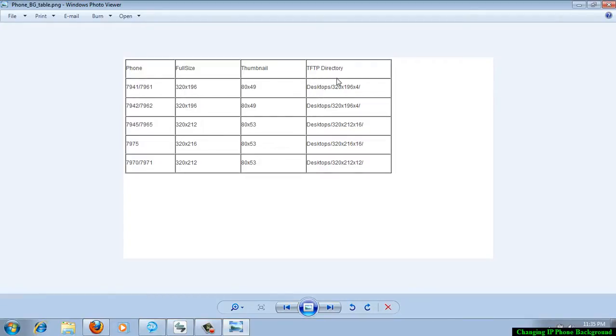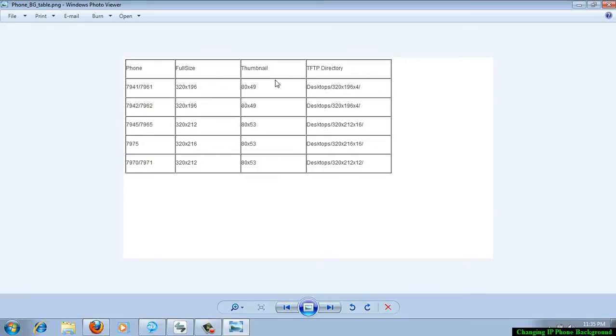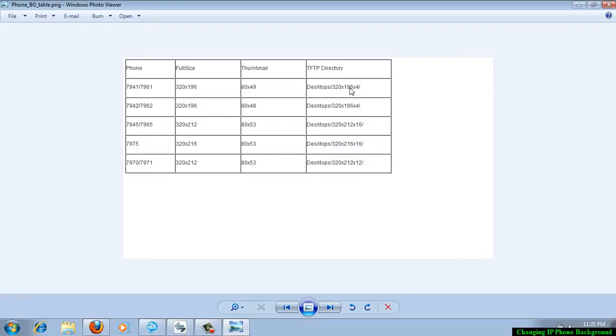Make sure that you are creating the files with a specific size and it should have the extension PNG, dot PNG, and it should be uploaded into this specific location in the TFTP directory which is running on your call manager.